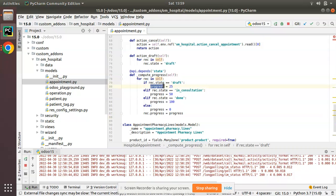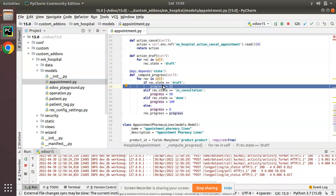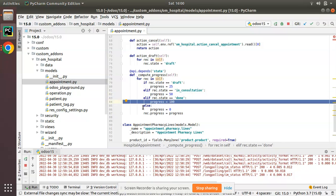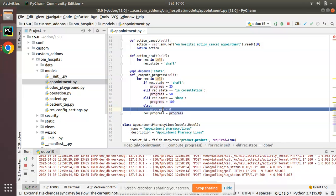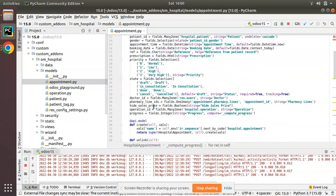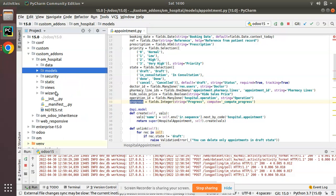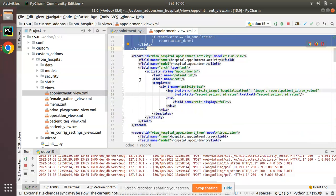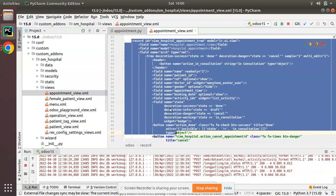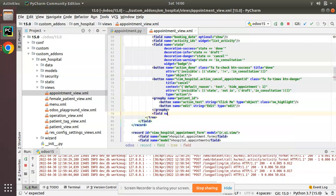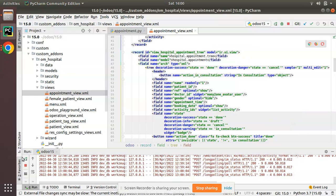So to summarize: if the record state is Draft, progress is 25%; In Consultation, 50%; Done, 100%; and cancelled records get 0. I've assigned it to the corresponding field. Now I'll add this field to our view. I'll go to the views folder, open appointment_view.xml, and add the new field to the list view with field name equal to 'progress'.